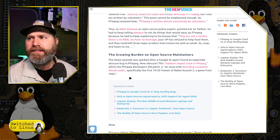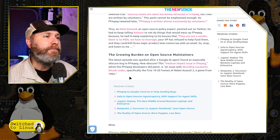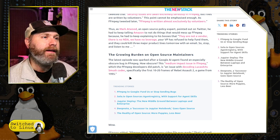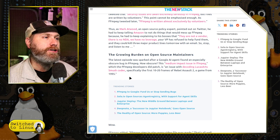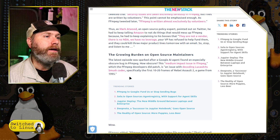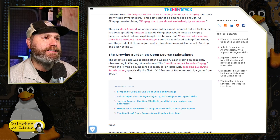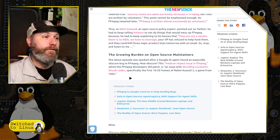The latest episode was sparked when Google's AI agent found an especially obscure bug in FFmpeg — a medium impact issue with decoding the LucasArts Smush codec, specifically the first 10 to 20 frames of the Rebel Assault 2 video game from 1995.